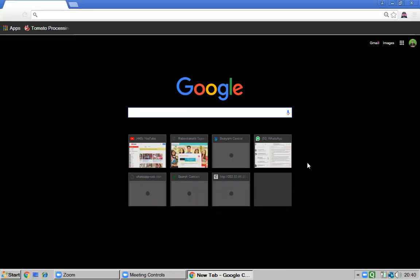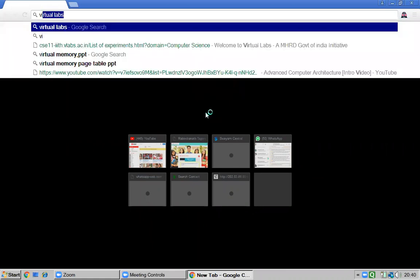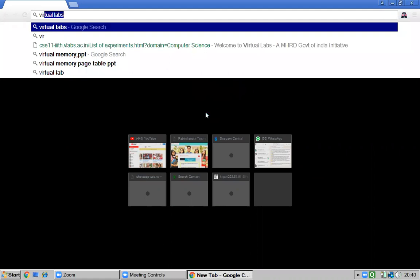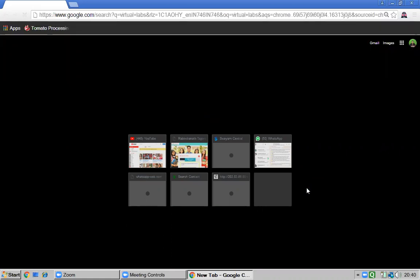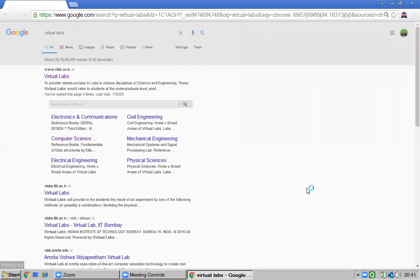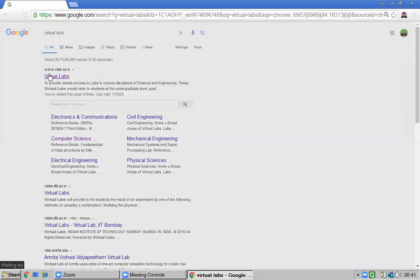Hello students, today we are focusing on virtual labs — a very important topic: how can we do experiments without your physical presence? For virtual labs, you just open Google, type 'virtual labs', press Enter, and it will go to the virtual labs link: www.vlab.co.in.